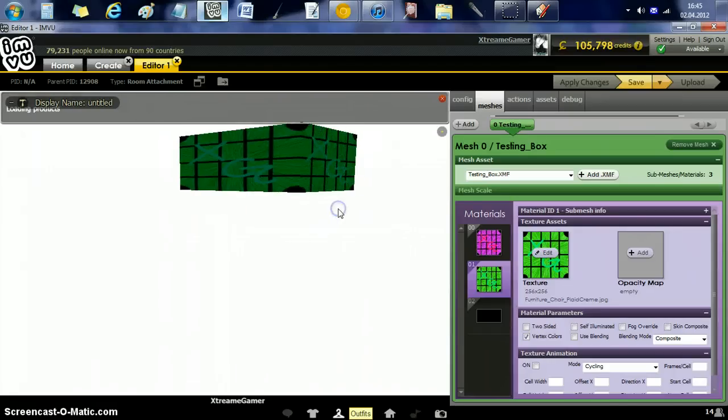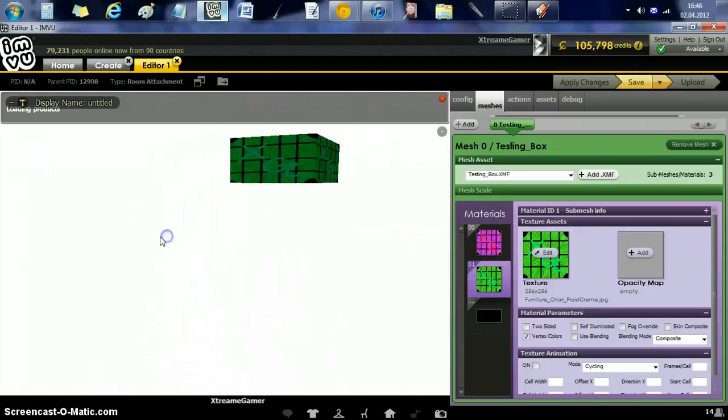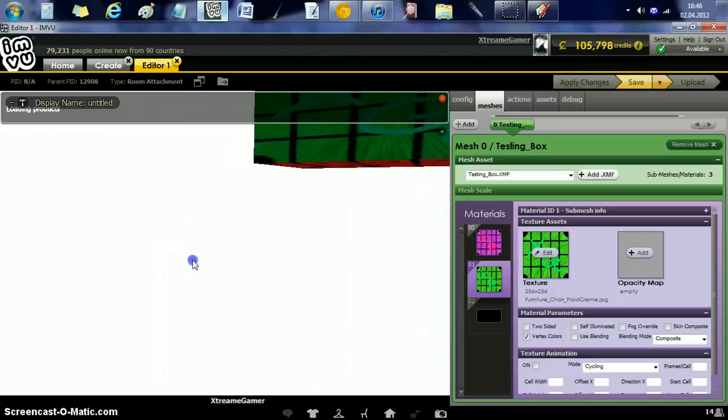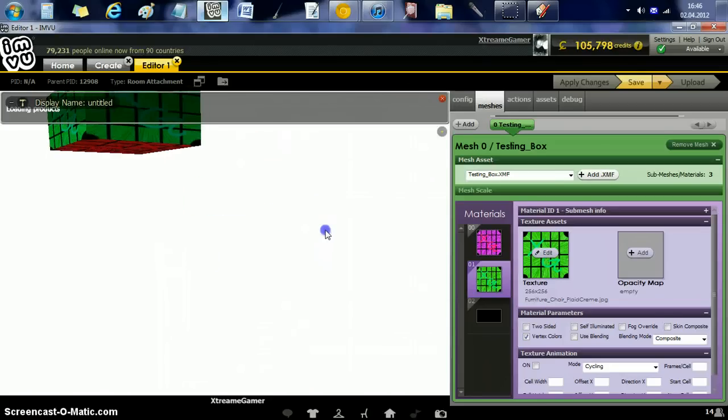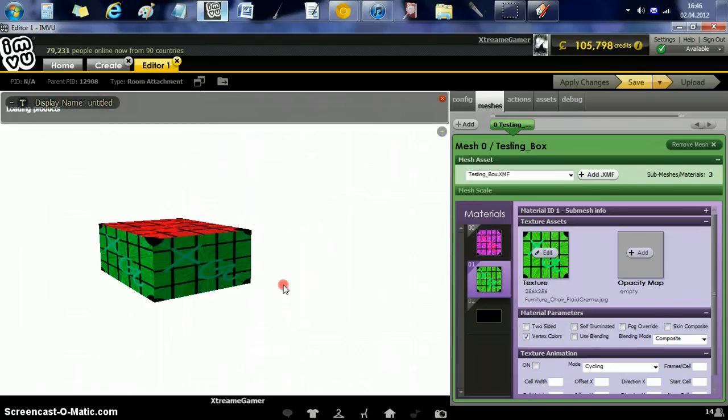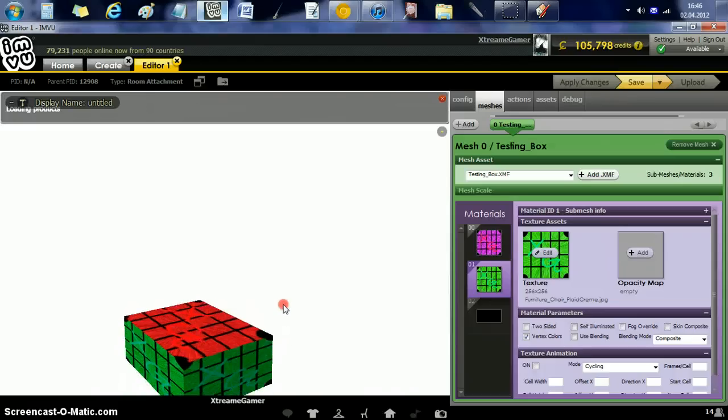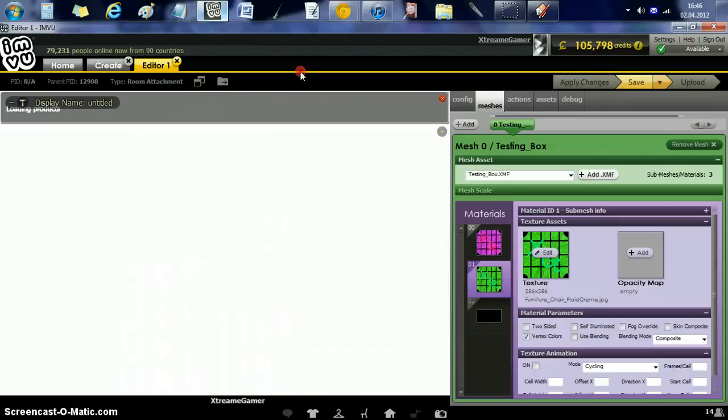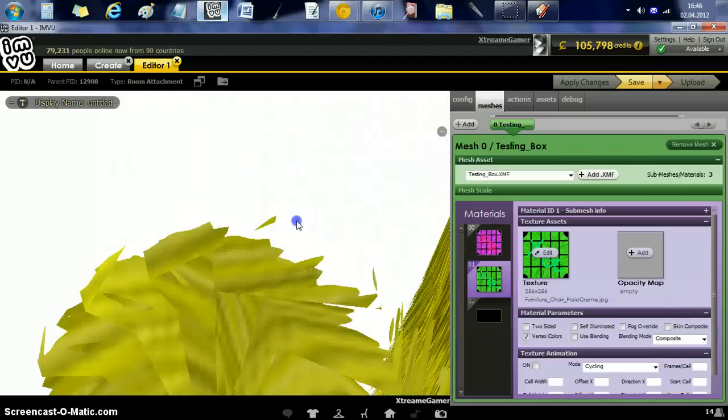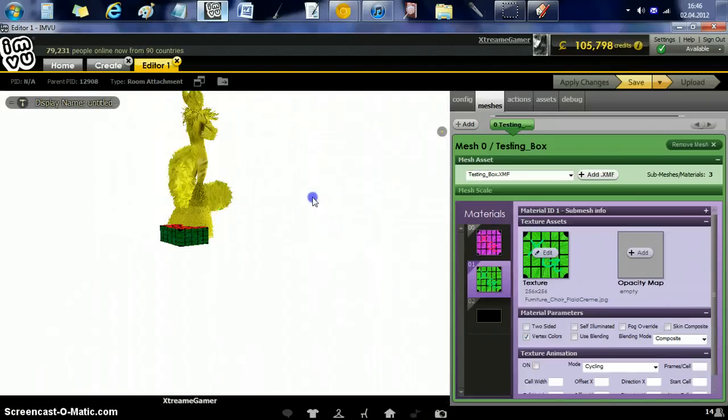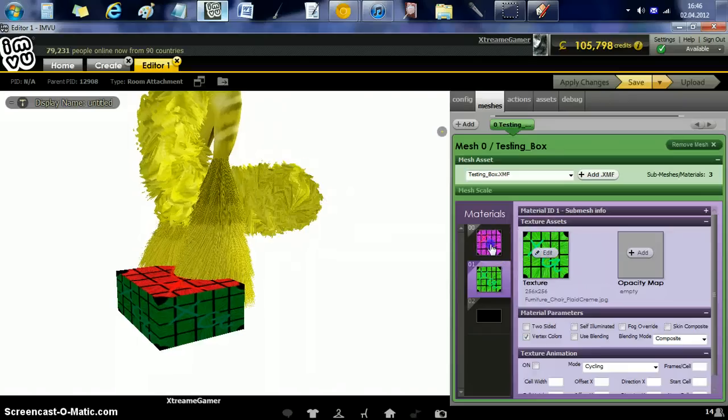But see how I added the green texture and it did all these sides? That's why you make it a unique texture. And I added a purple texture and it did it for the bottom and the top. Well, for some reason it's red. It's not supposed to be red.